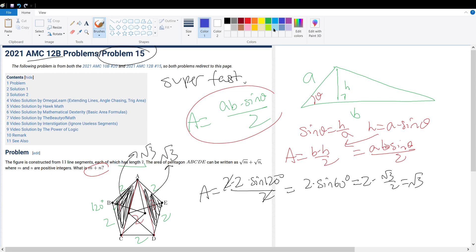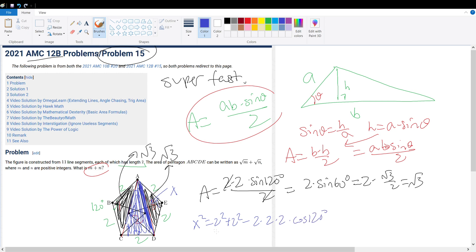Now we just have to find the middle triangle's area. We use the Law of Cosines to figure out this side length. Let's call this side x. So x squared equals 2 squared plus 2 squared minus 2 times 2 times 2 times cosine of 120. This gives 8 minus 8 times cosine 120. Cosine 120 is negative cosine 60 — supplementary angles — and cosine 60 is one half. So 8 plus 4 equals 12. Therefore x squared equals 12.